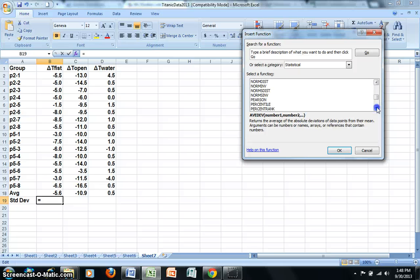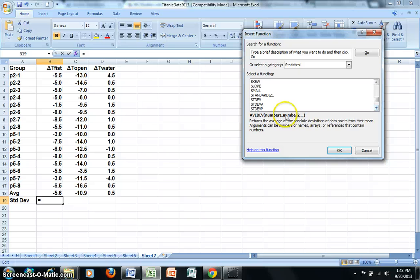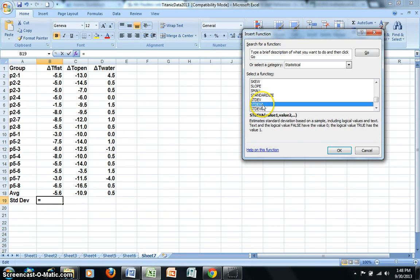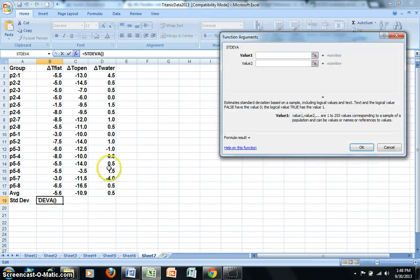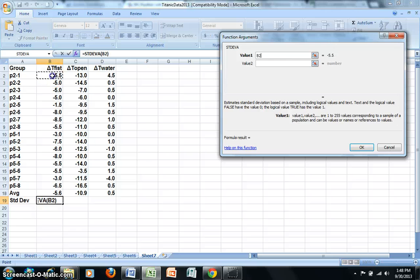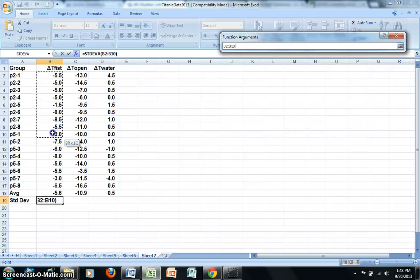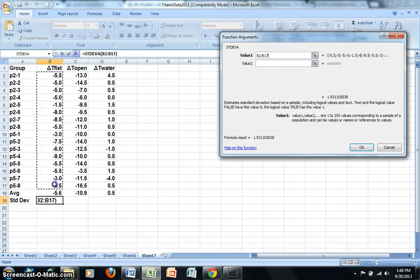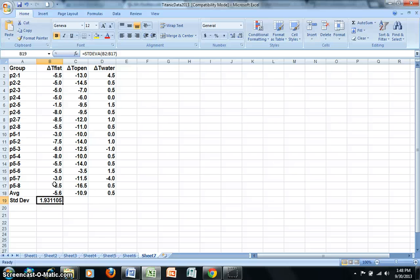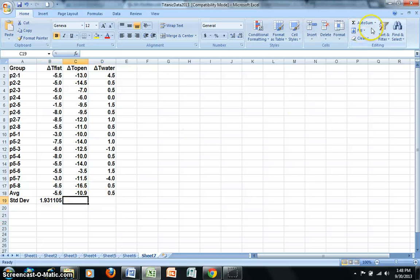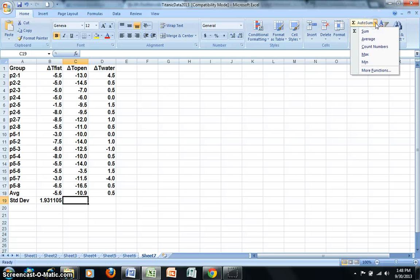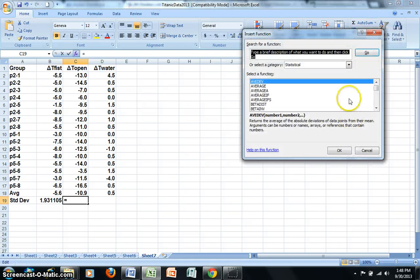I just need to find it on the list here. And there it is, Standard Deviation A. I'll click on OK. And then I'm going to highlight the data. I want to be careful not to accidentally highlight the average. And now I have calculated my standard deviation. And I can do this again for each of the trials that we ran in class.